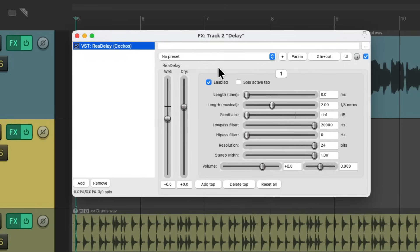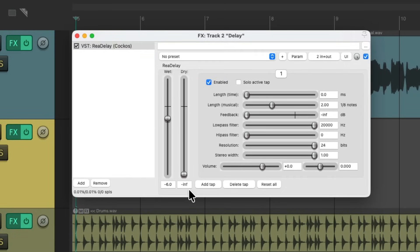Double click it. It looks like this. And because we're using this as an effects return, we don't need the dry signal, just the wet. I'll adjust the feedback for more repeats.